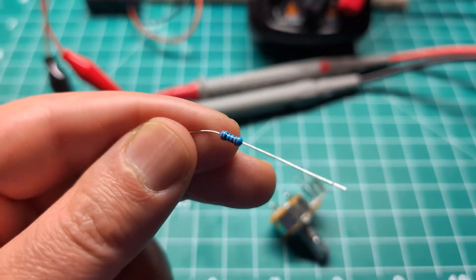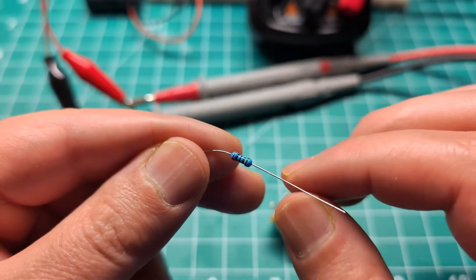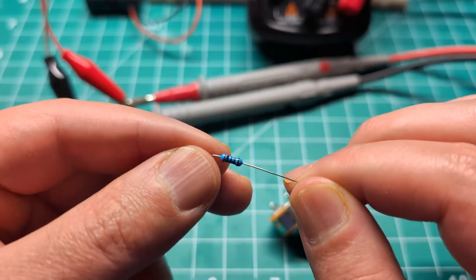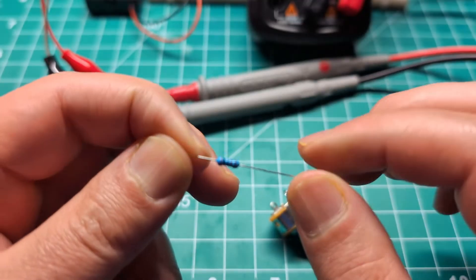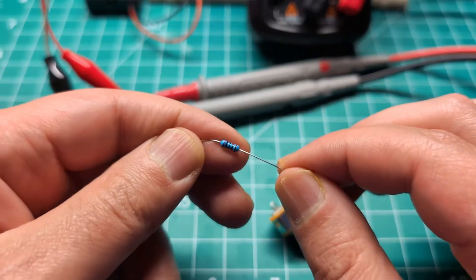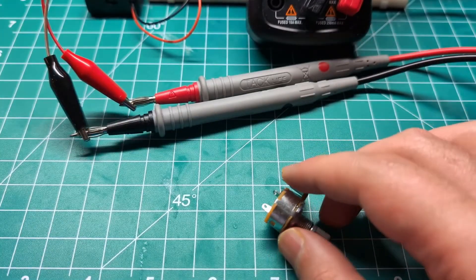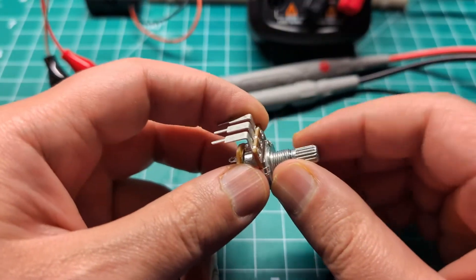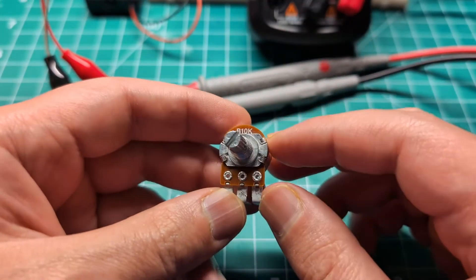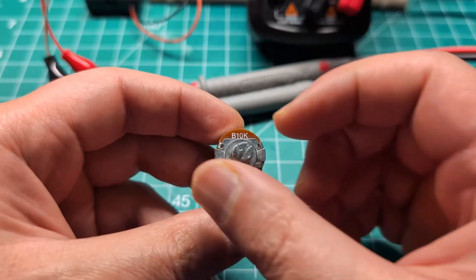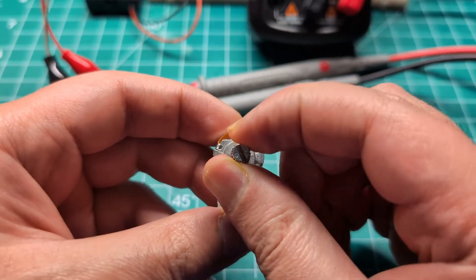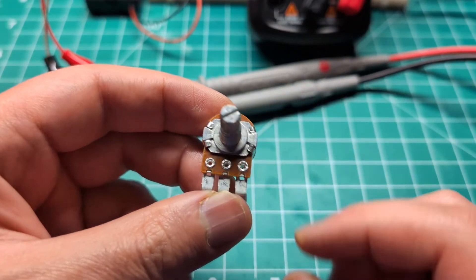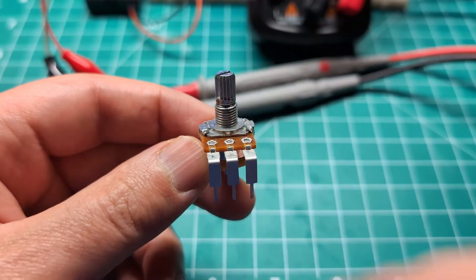This is a resistor which I'm very sure you are familiar with, but what if you want to change its value on the fly? Meet the potentiometer. It's a resistor with a variable value that you can change using this knob, and in this video I'm going to show you how to use it.